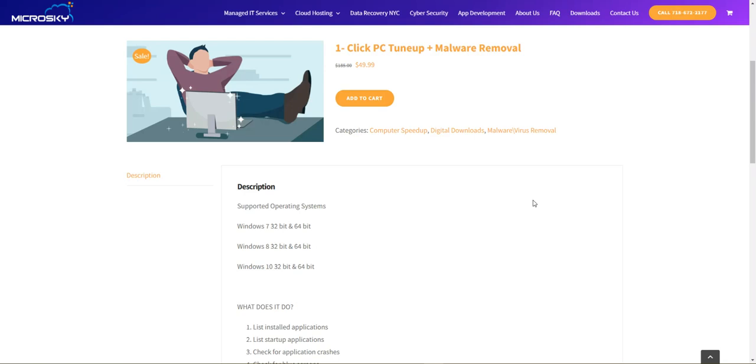Over the years we lumped all these different tasks together and created a one-click tool that runs through all the different cleanup, speedup, and malware removal tools to clean out a computer and make it run like new again.